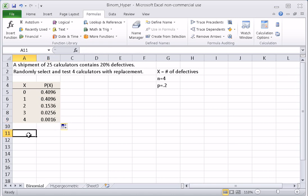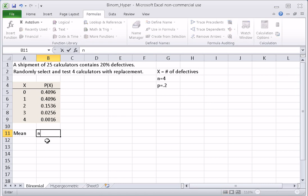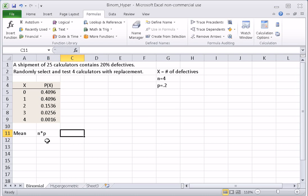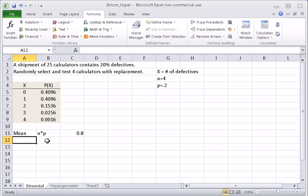Since this is a binomial experiment, we do not have to use sum product to find the mean and standard deviation — we can use shorthand formulas. The mean for a binomial experiment is found by taking n, the number of trials, and multiplying by P, the probability of success. Here, that equals 4 times 0.2, so the mean is 0.8.